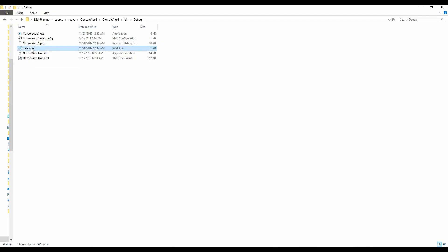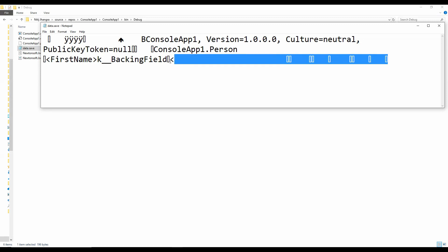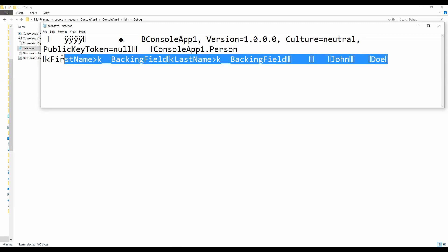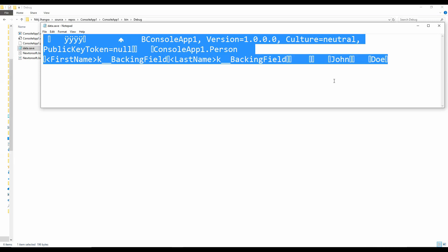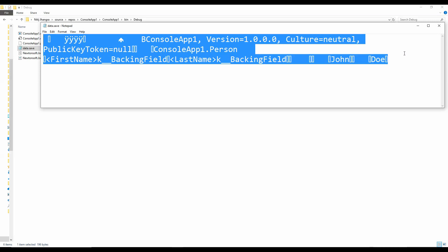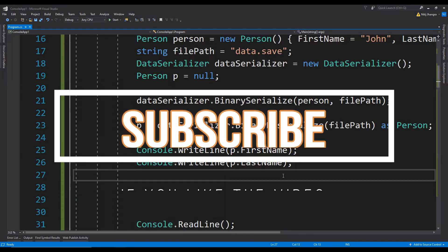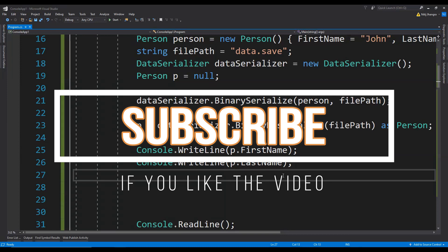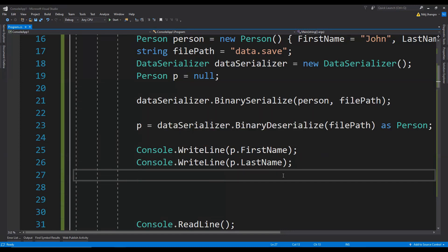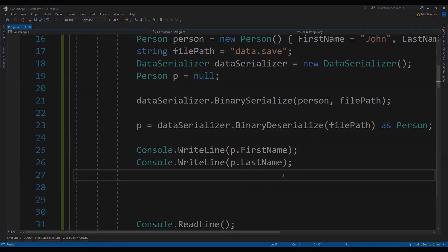Let me also show you the file contents in which we are saving the serialized stream. This is the file that has been created — I'm opening it in Notepad. This is the serialized content; it is kind of gibberish, somewhat readable, but this is what happens when we are not using a plain text format. So this is it for part 1. In the next parts I'm going to show you how to serialize and deserialize using the XML serializer and JSON format, and later how to implement our own custom serializer, so stay tuned.